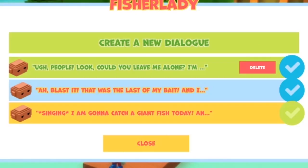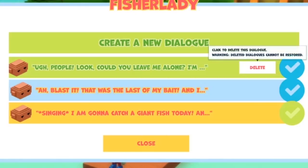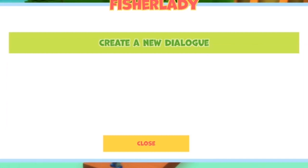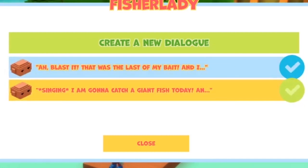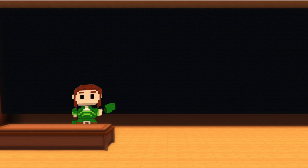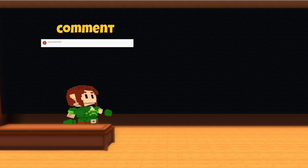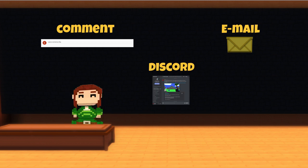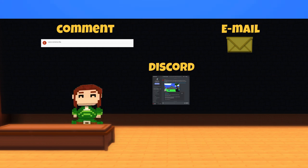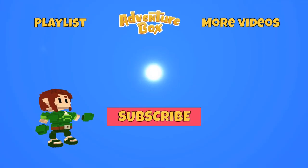Oh, and of course, you can also delete any dialogue you wish. And that's all there is to it. I hope you have fun creating dialogue. For any questions, please leave a comment on this video, send us an email, or join our Discord server. The link is in the description below. Thank you for watching, and I'll see you next time!